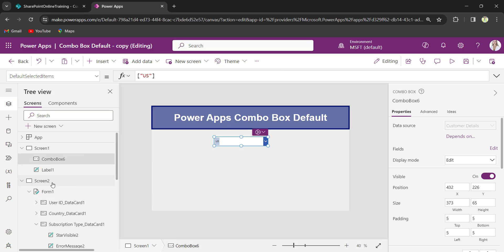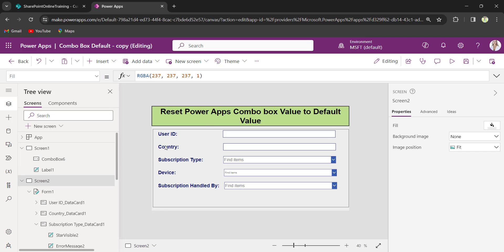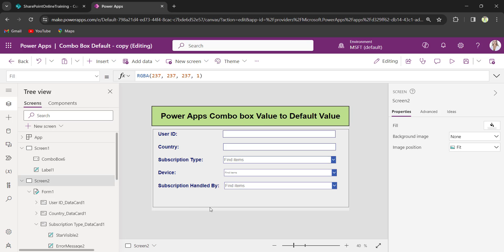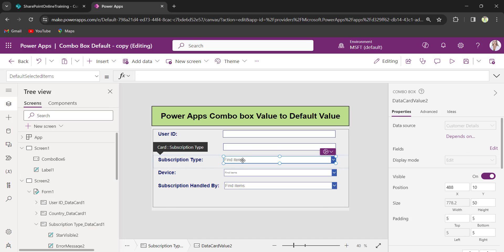On the screen too, I have a PowerApps form which is connected to the SharePoint list. So I will set the default value for this ComboBox control in an edit form. Select the ComboBox control and set its default selected items.